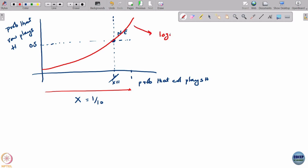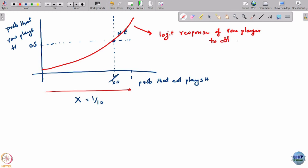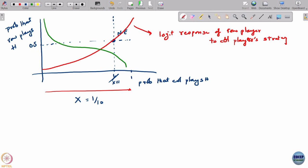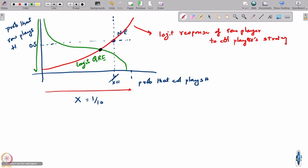This is the logit response of the row player to the column player's strategy. I can similarly plot the logit response of the column player to the row player's strategy. The place where they intersect is your quantal response equilibrium - the logit QRE - and it turns out to be distinct from the Nash equilibrium. People have tried to fit data into this and found that the data seems to be somewhere in that region.